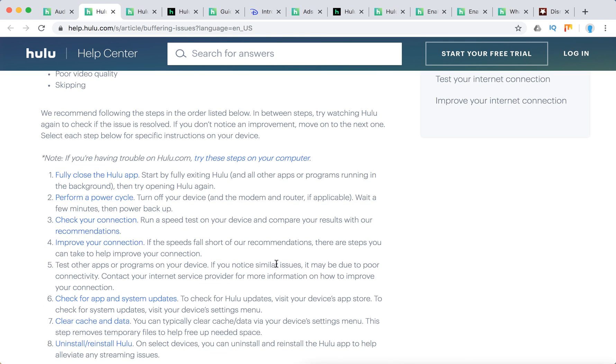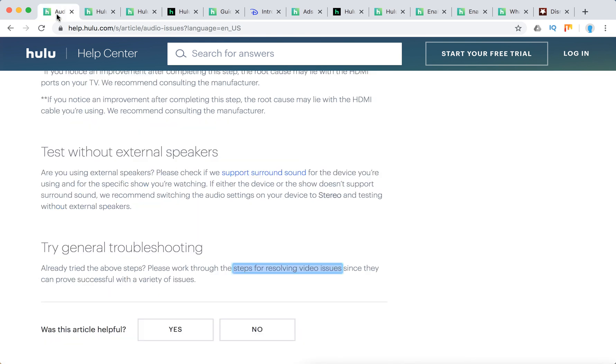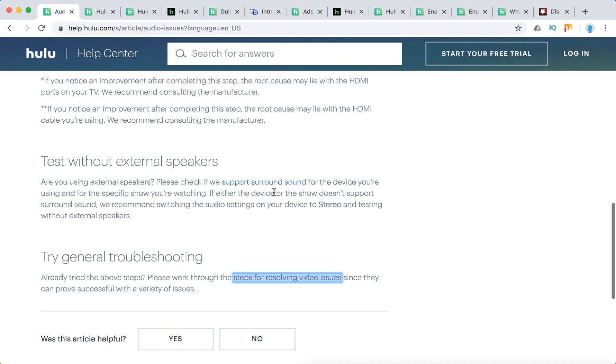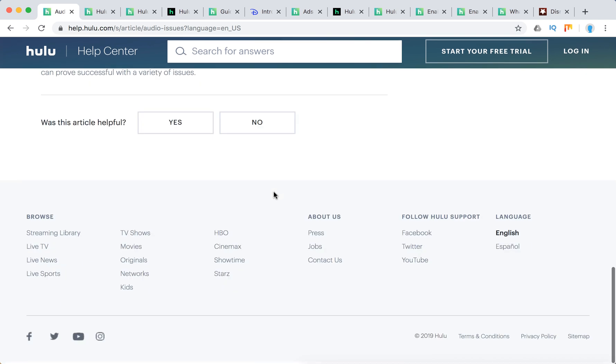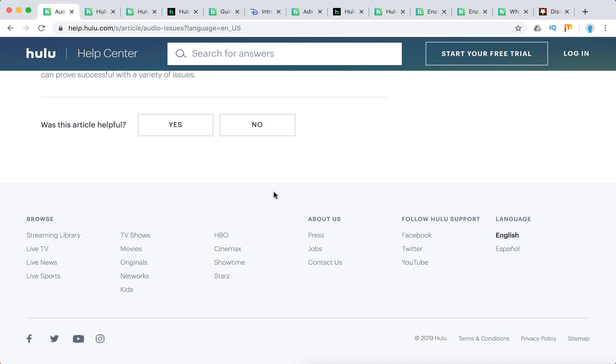Some of this should help you solve the out of sync audio issue. If all of it didn't help, you just need to contact Hulu support. That's what you need to do.